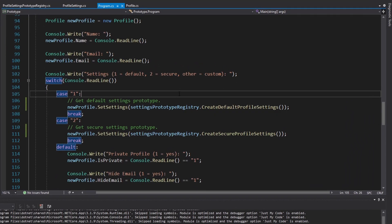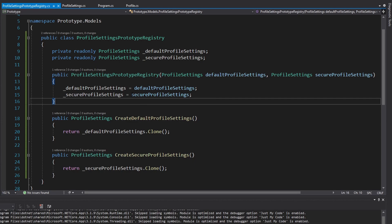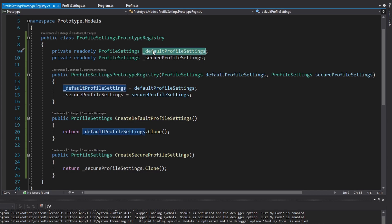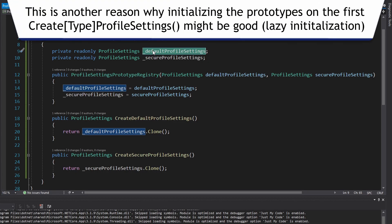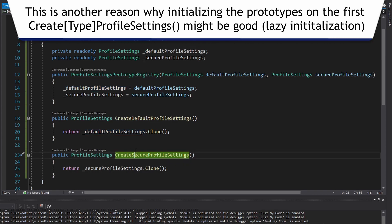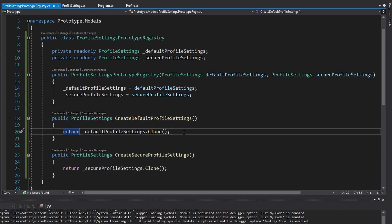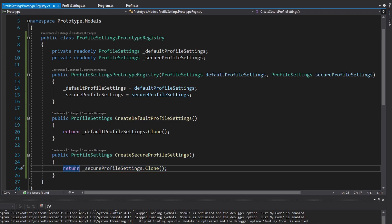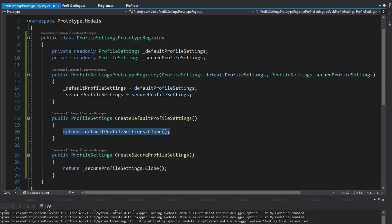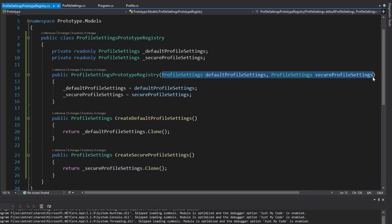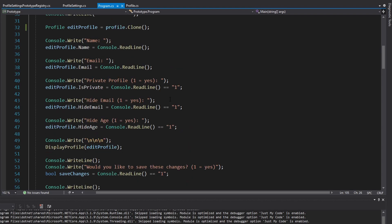I'll be honest, I don't use prototype registries that often, but I can imagine it would be useful if, say, the default and secure profile settings prototypes were stored on a web server and it was a bit expensive to retrieve them. In that case, a prototype registry would be good because you'd only hit the web server once rather than every time you want default or secure profile settings. Other than that, I usually just use the factory pattern and instantiate the settings directly. But thinking about it, I might start using more prototype registries since the prototypes are passed in via the constructor — so the methods don't need to know how to instantiate them.